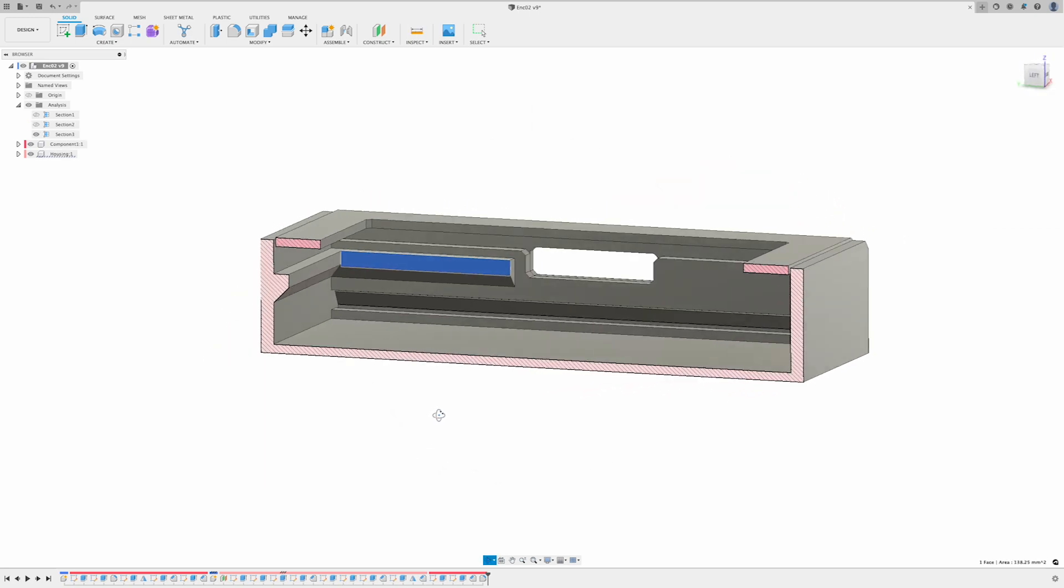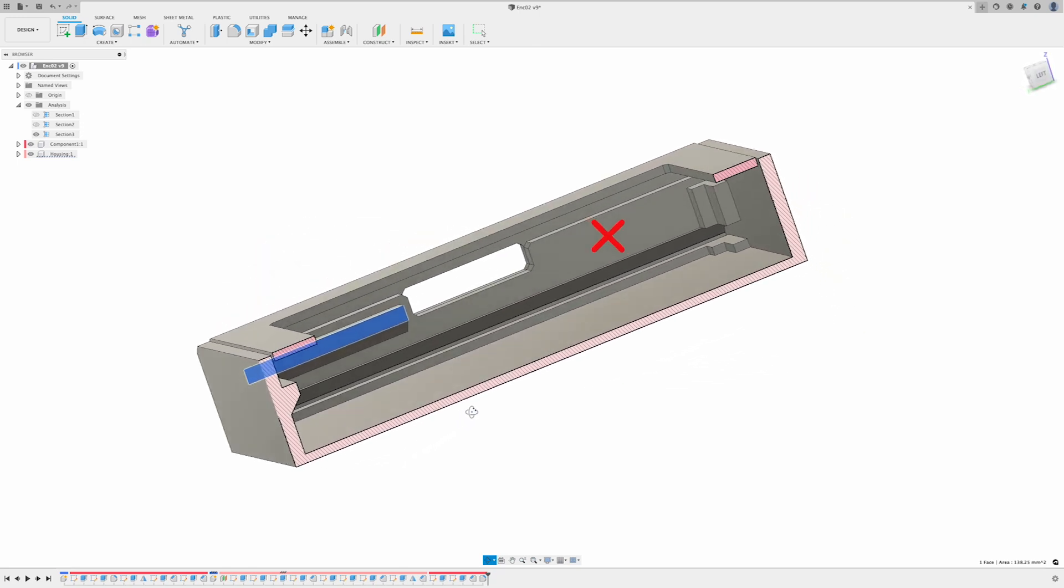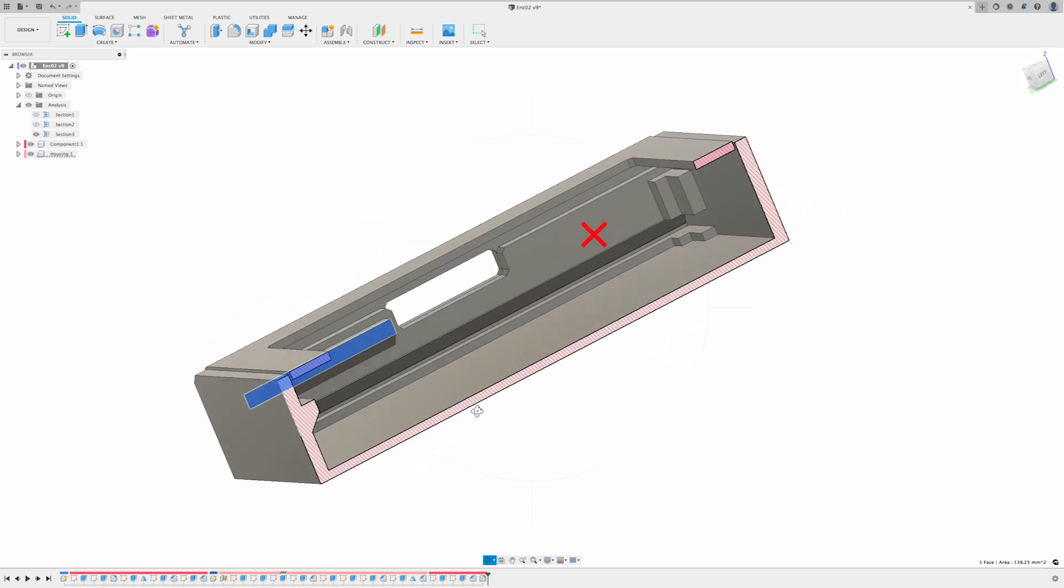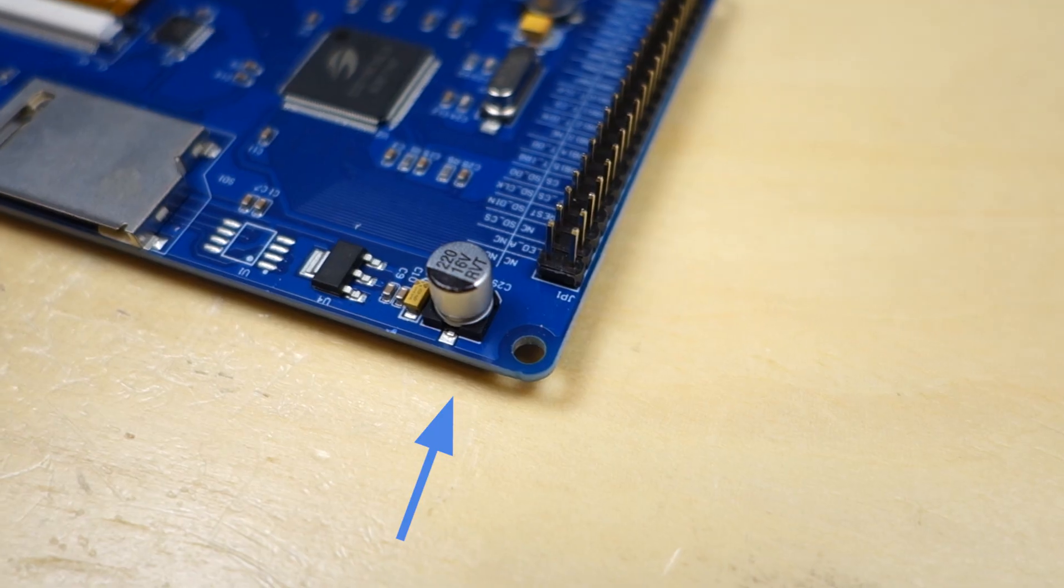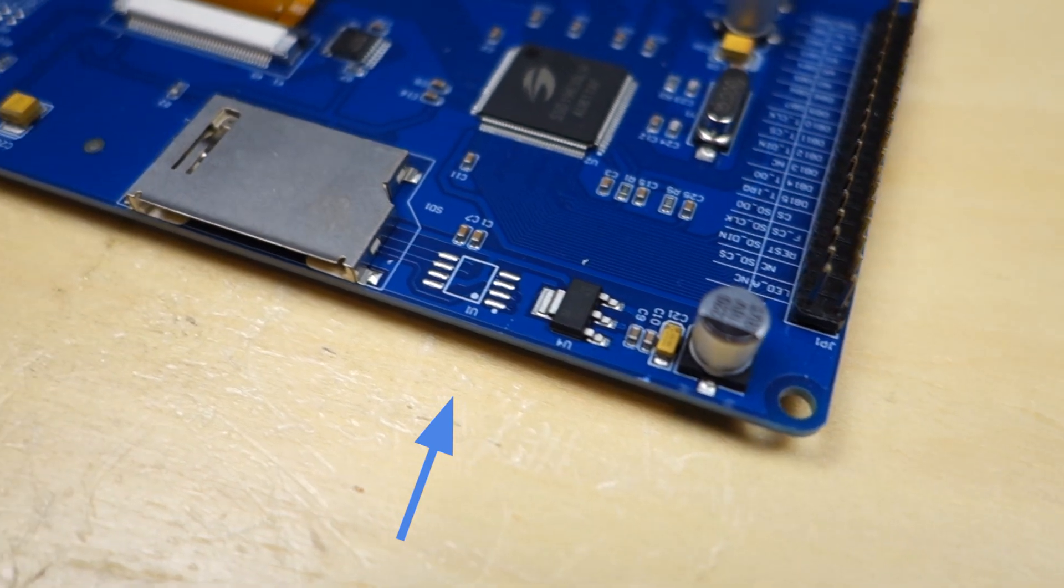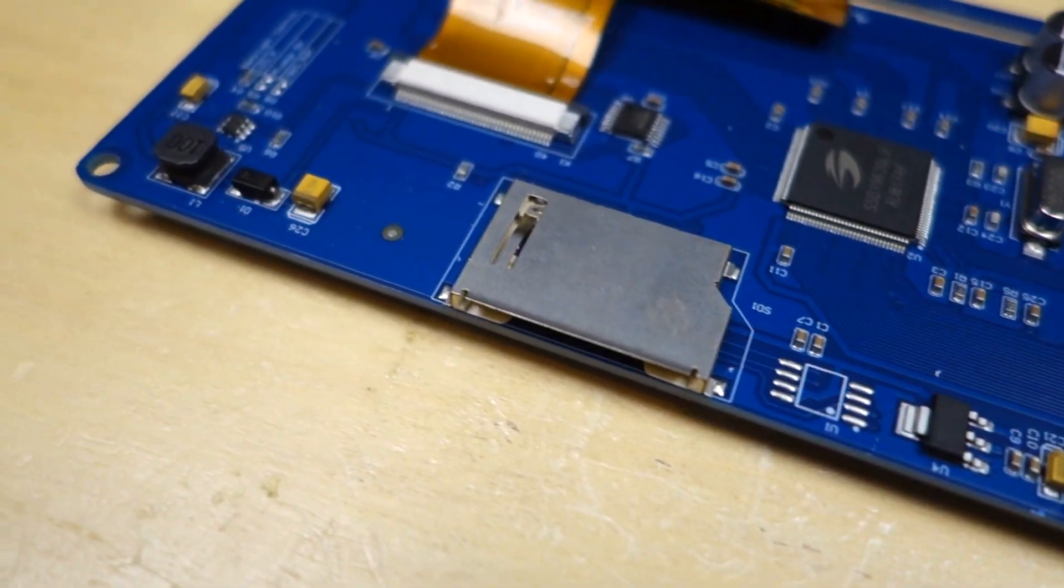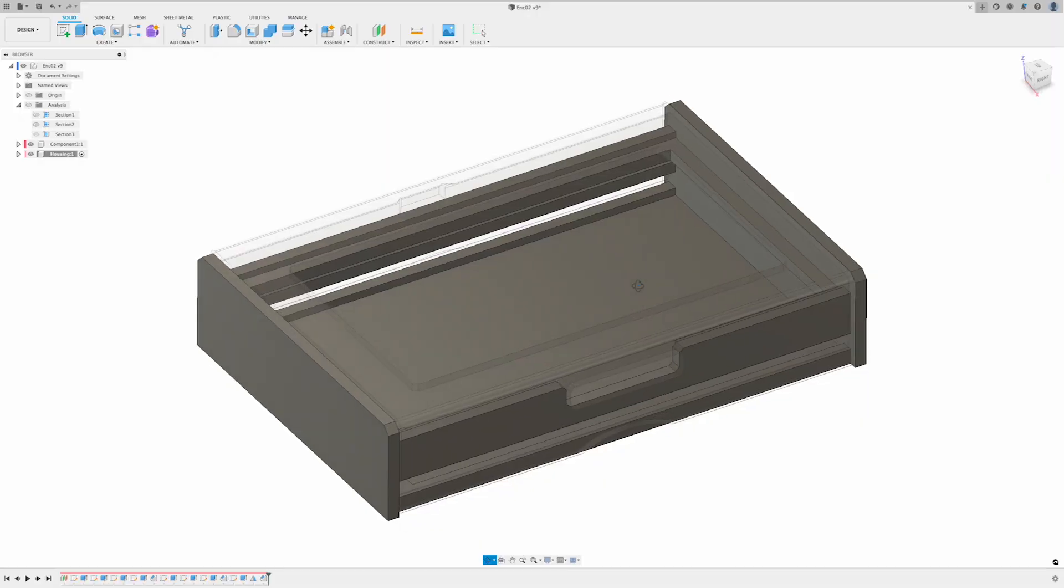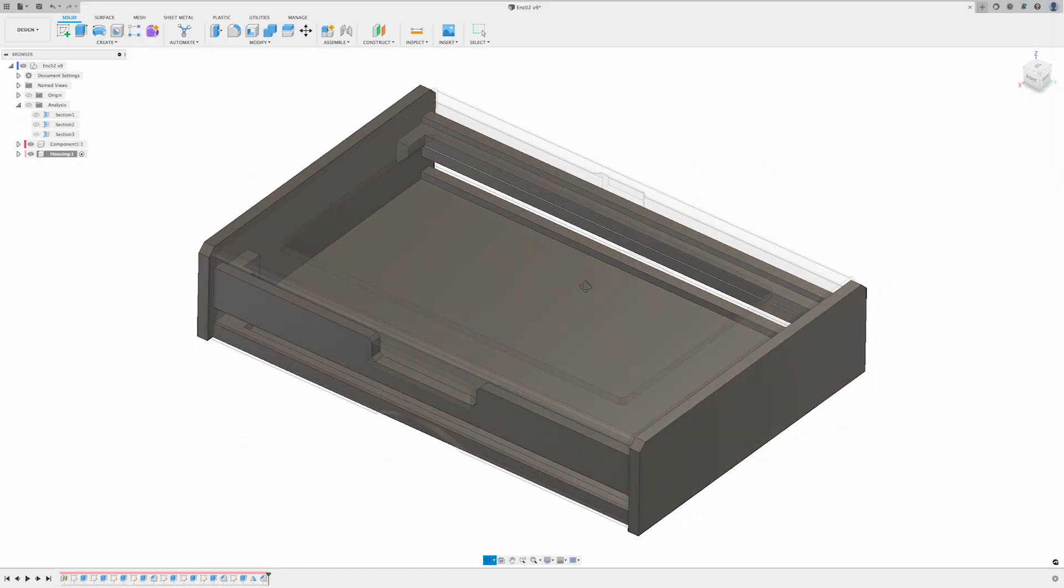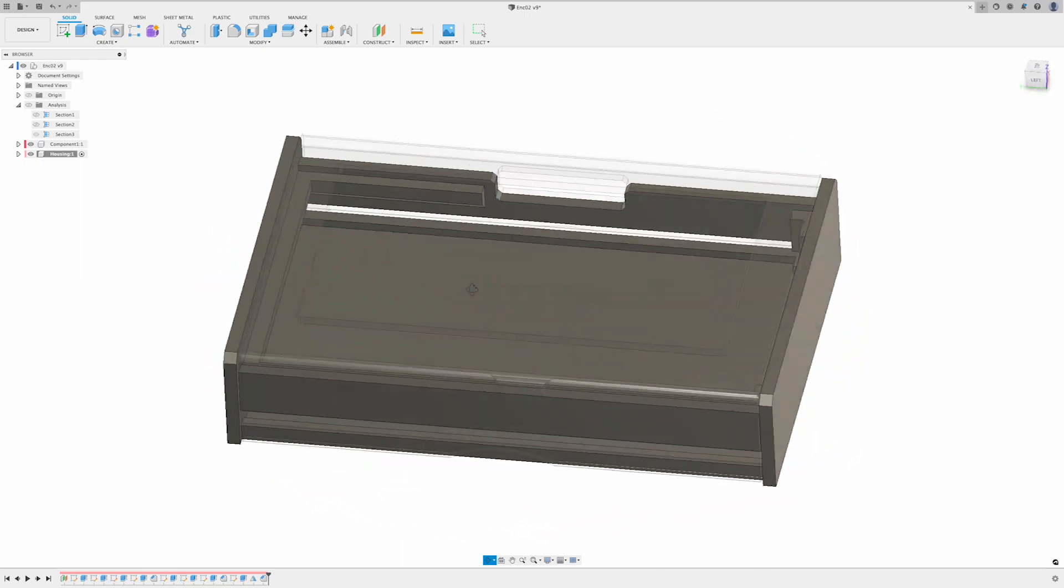But unfortunately on the front wall, the stiffener beam is only on one side of the SD card. The other side had components along the board edge, so there was no room for a stiffener beam. So this is not perfect, but it is what we have to work with.